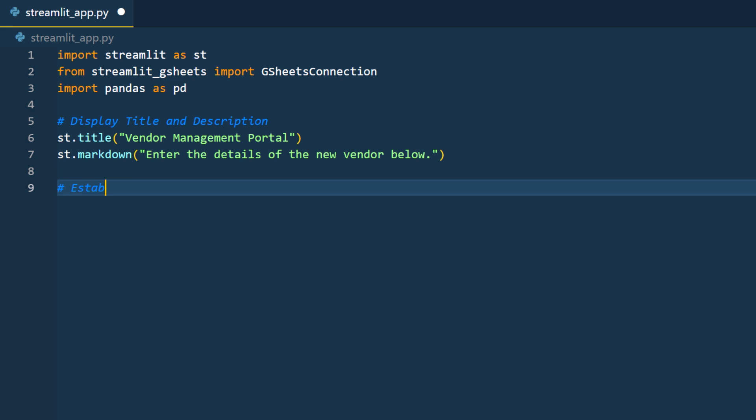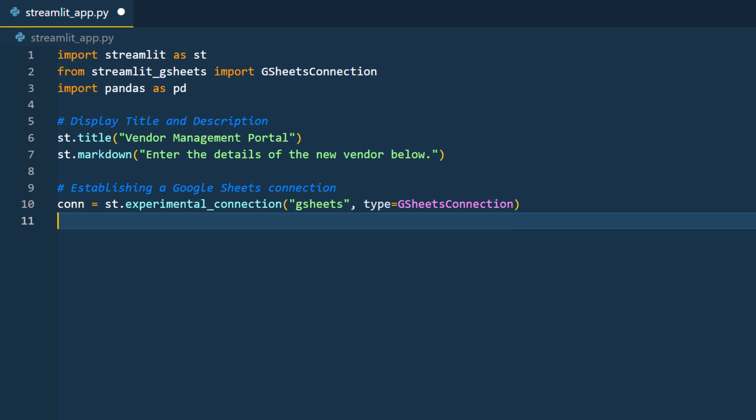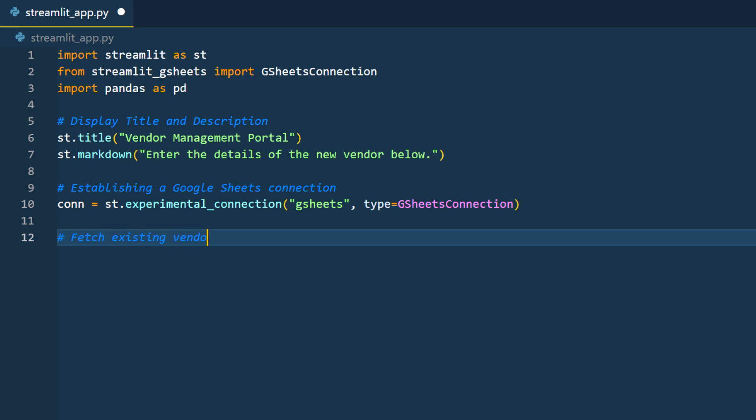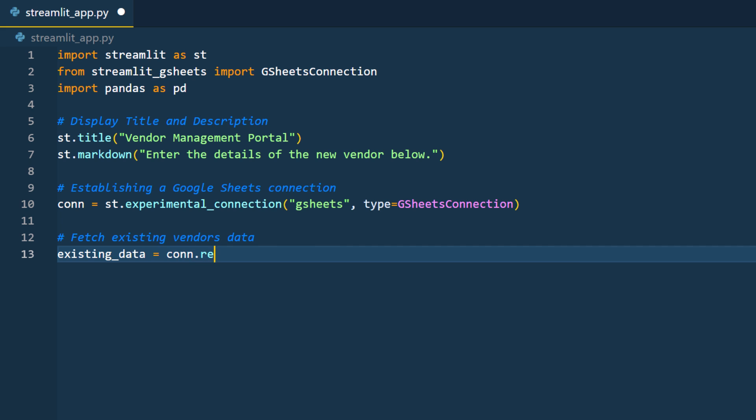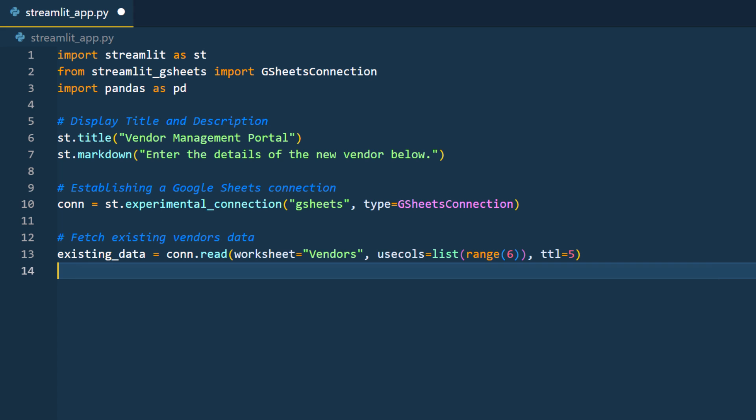Next, I will configure the title and subtitle. The interesting part begins now. We will establish a connection to our spreadsheet. It is as simple as writing st.experimental_connection followed by the section name and the connection type. With this, we can utilize the connection object to fetch all existing data from our worksheet. You can do this with the read method and specifying the worksheet. In my case, I named my sheet vendors and I will be using the first 6 columns from it. By default, the data retrieved via the read method will be cached for 60 minutes.